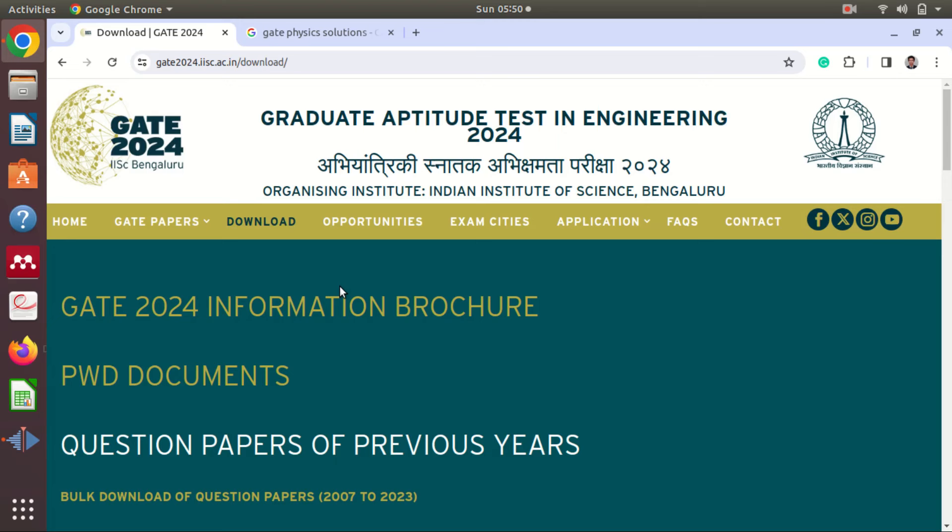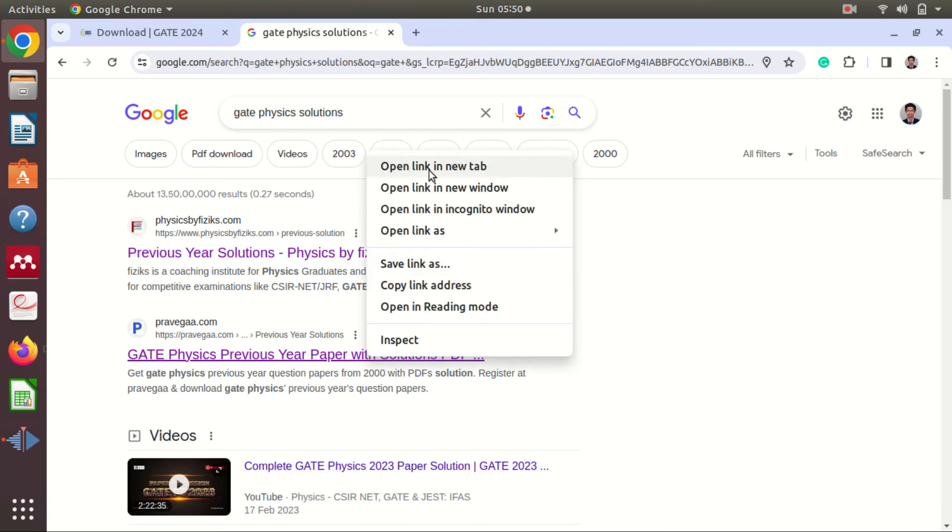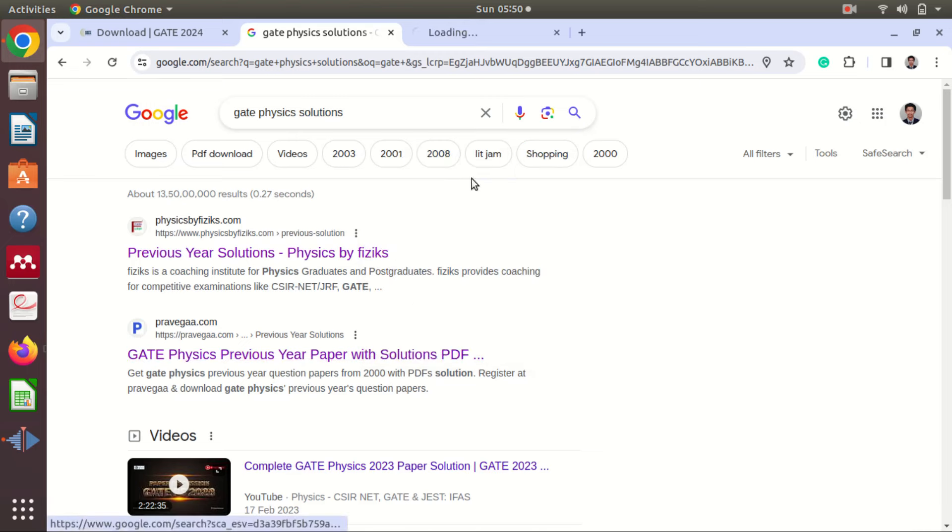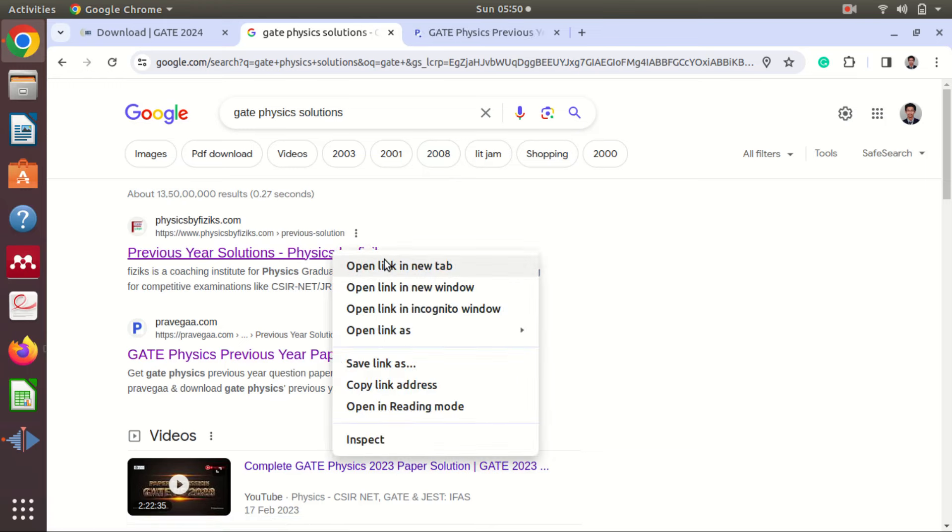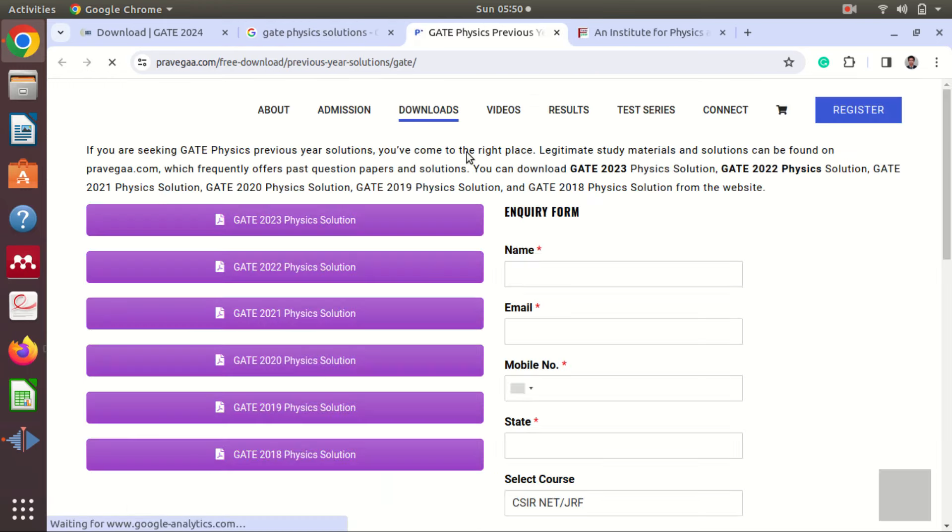Here you do not have any answer keys or solutions. So you have to check it from Google. If I type GATE physics solutions on Google, I will get these two websites. I will show you one by one. I will open both of them in new tabs so that I can show you both.